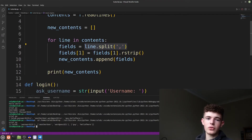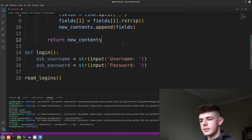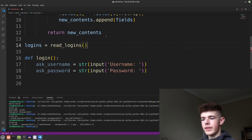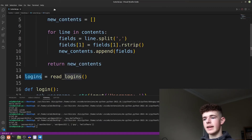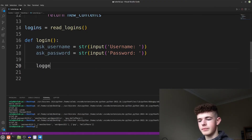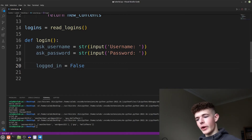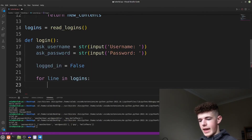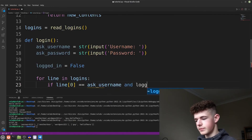We'll change the print to 'return new_contents'. Then we do 'logins = read_logins()', which runs the function and sets logins equal to new_contents. We also create a variable called logged_in and set it to False, because currently we're not logged in — but once we have logged in we'll set it to True.